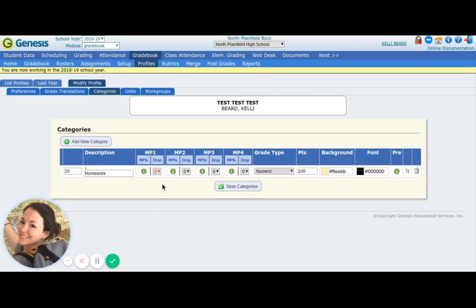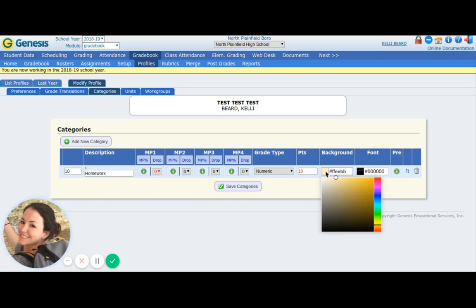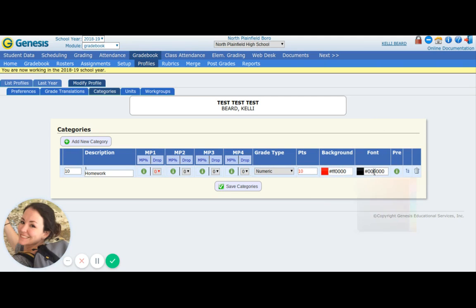You can change the grade type here if you decide after the fact you don't want a numeric grade. What is homework generally worth? It might be different every time, but let's say your homework assignments are always 10 points. You can change that here so later when we actually make an assignment, it will automatically make the homework 10 points. You can also change the background color so when it's in Genesis — and students and parents can see this too — let's say all homework is red. You can change the font as well. Save.